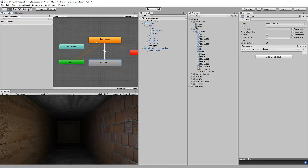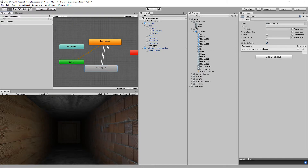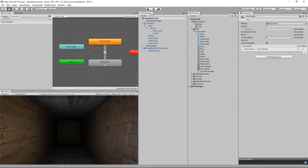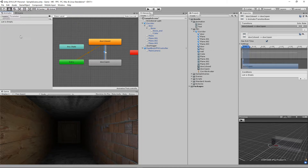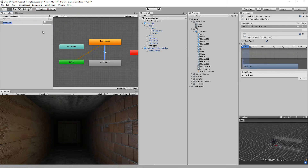You can have many animations — walk, jump, climb, fire, reloads, death — all with transitions between them. In this case it's simple. To control the transition from closed to open I need a switch — that's a Parameter. I'll add a Bool parameter called 'test'. Boolean means true or false. Then I click the transition and set the condition: when 'test' is true, play the open animation.